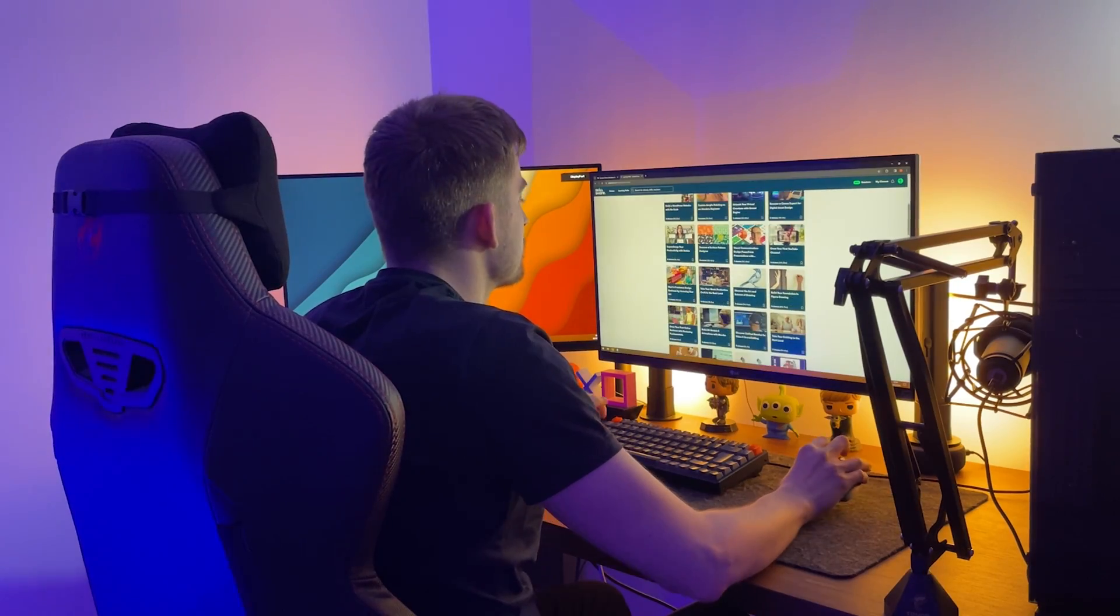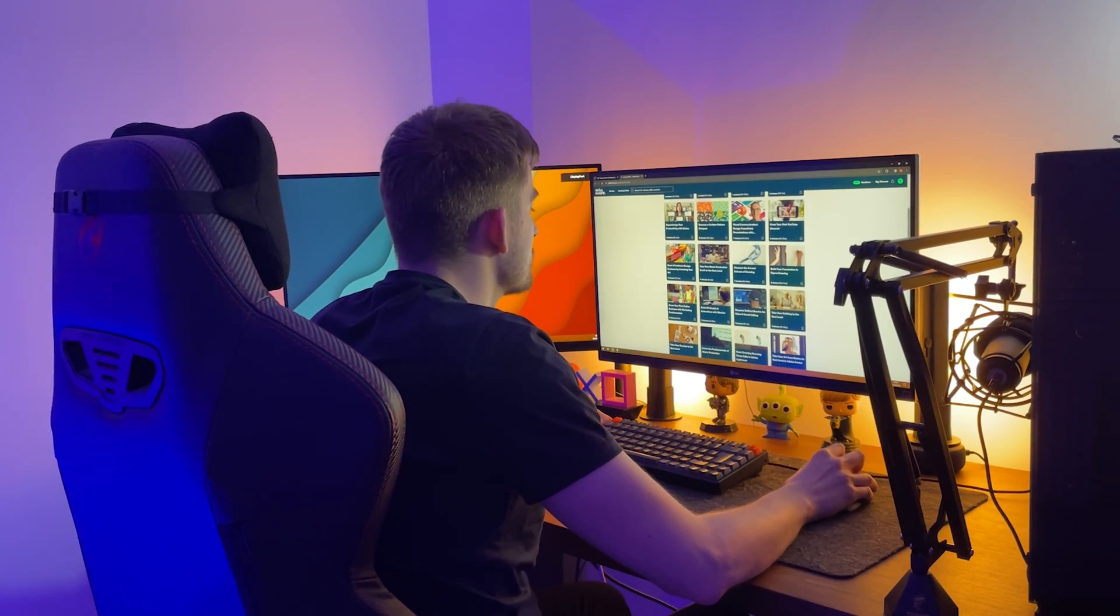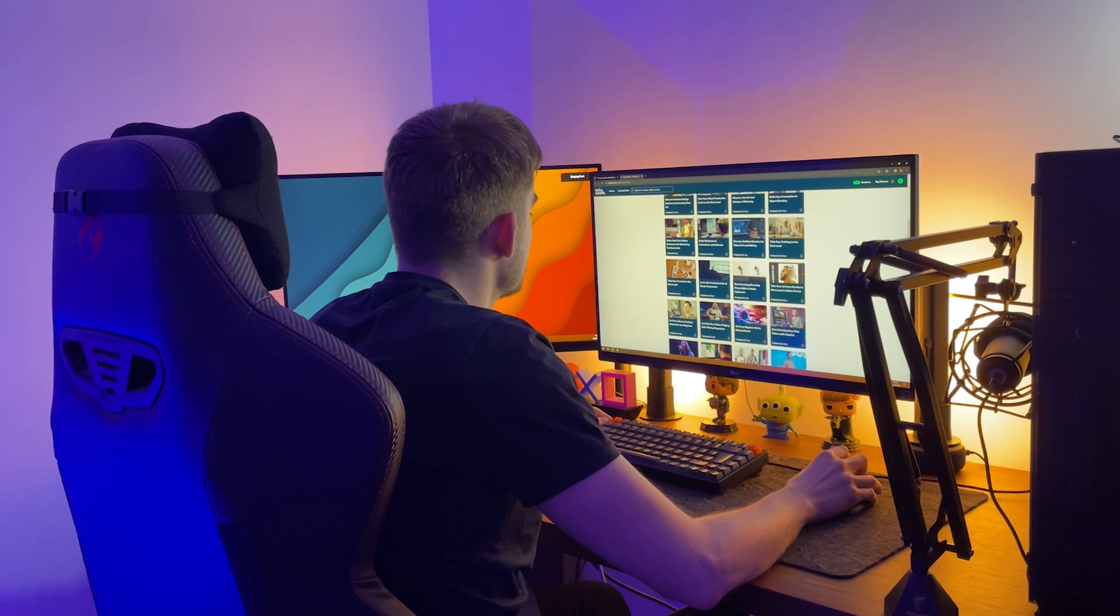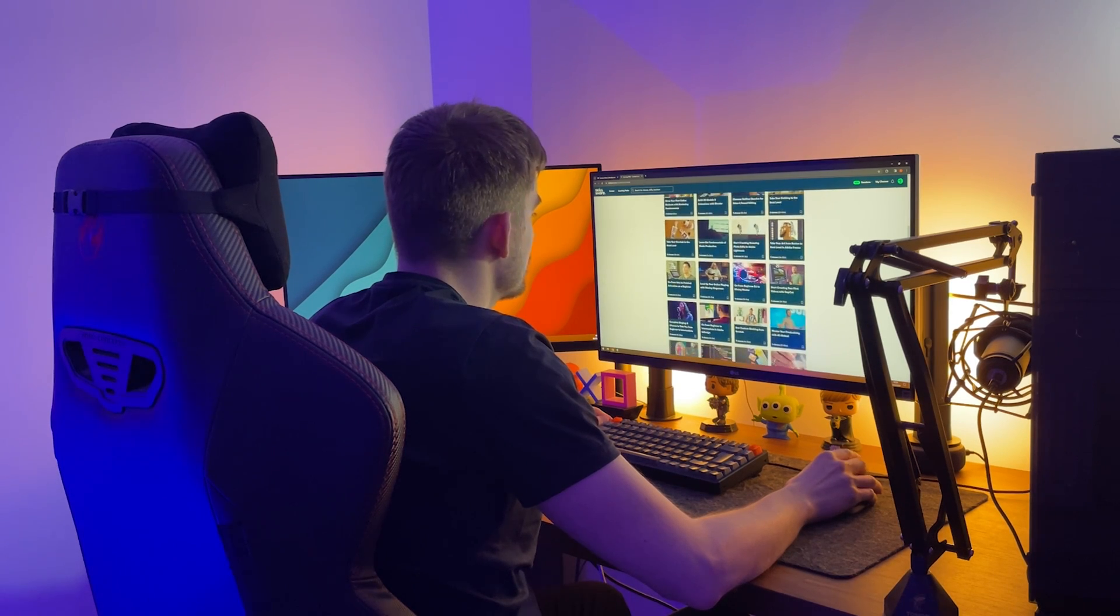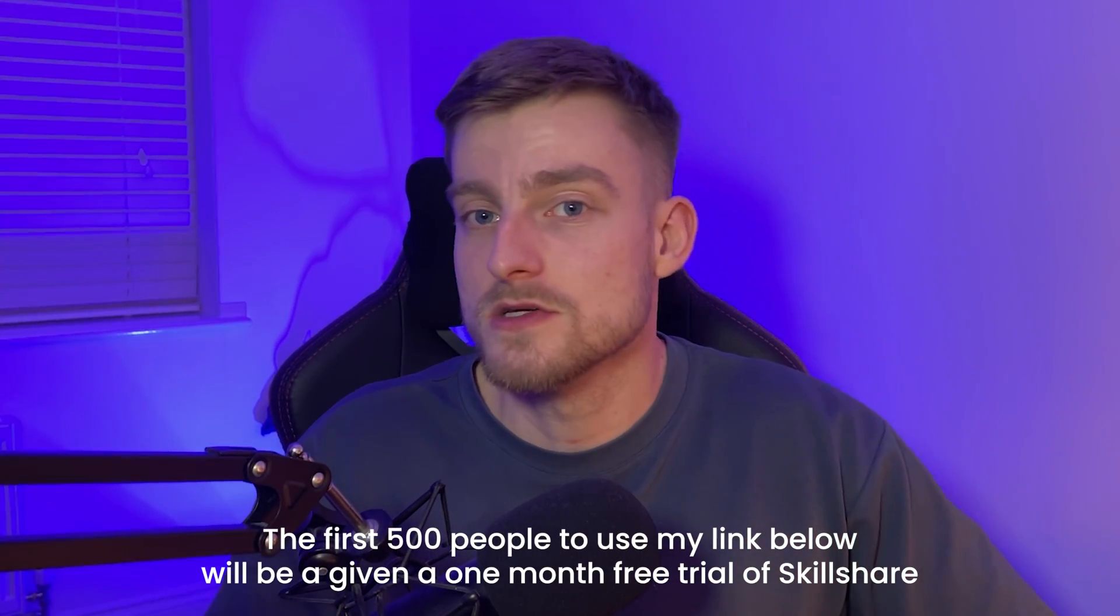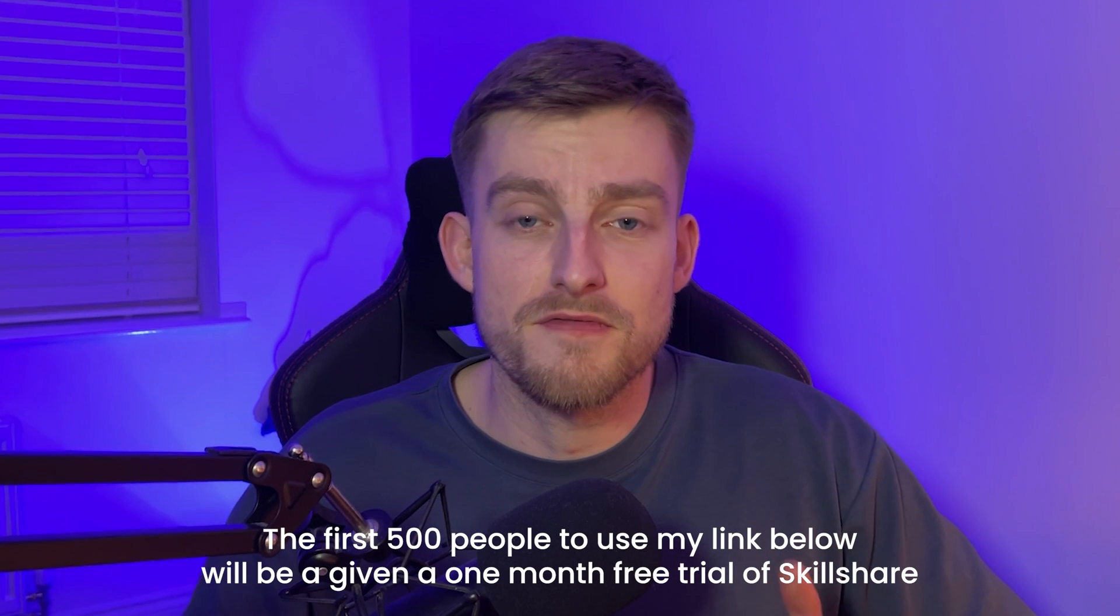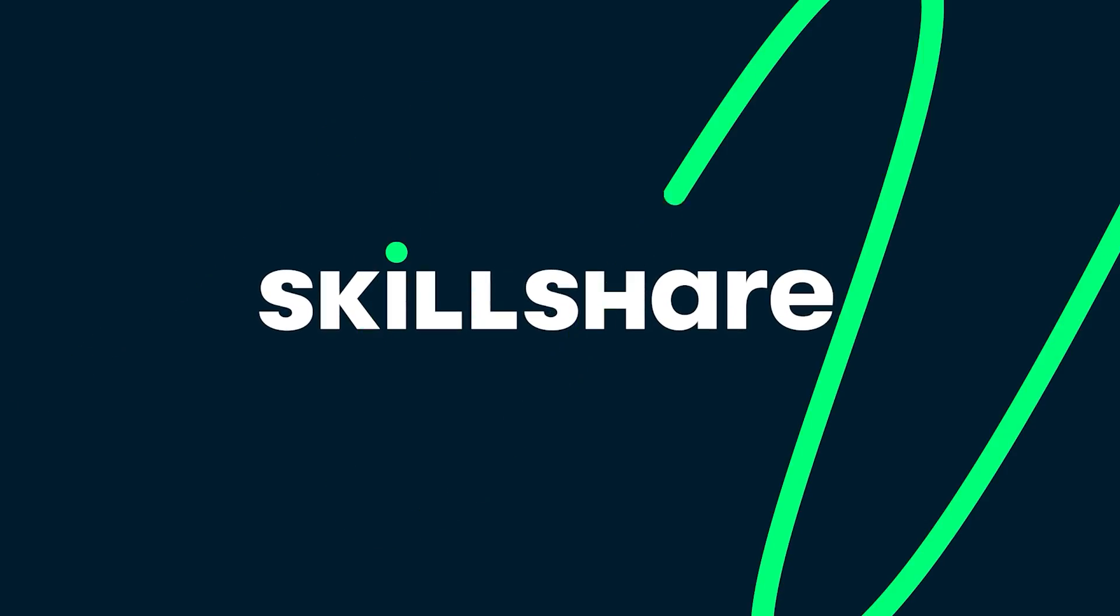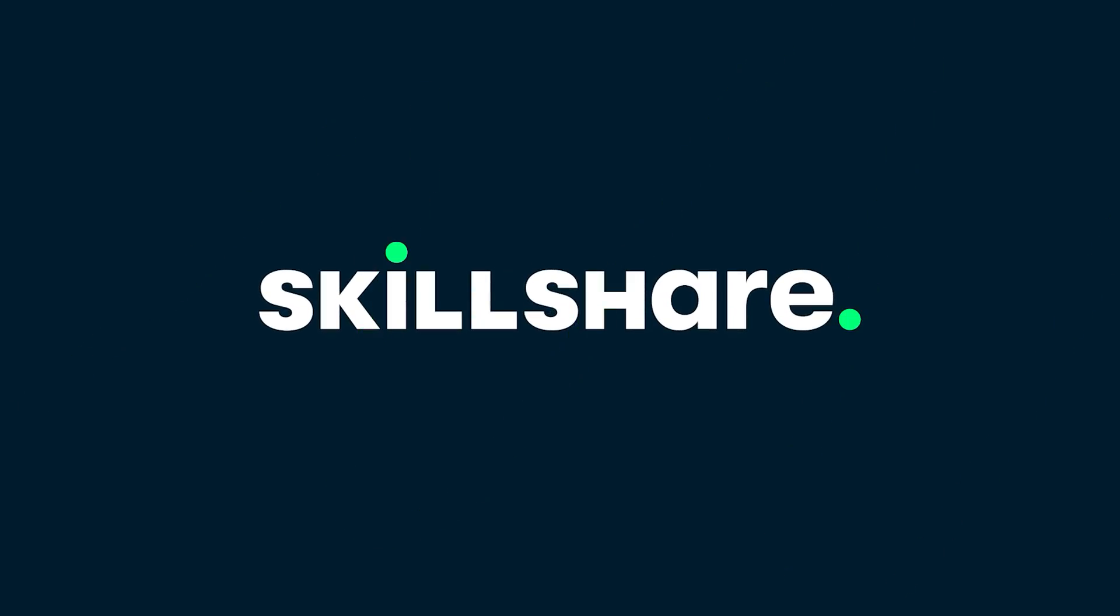This year why not invest in yourself and your goals by starting a learning journey on Skillshare to really take your skills to the next level. To help give you a head start, the first 500 people to use my link will get a one month free trial of Skillshare. With Skillshare offering so much incredible value you really don't want to miss out. And a massive thank you to Skillshare for sponsoring this video.